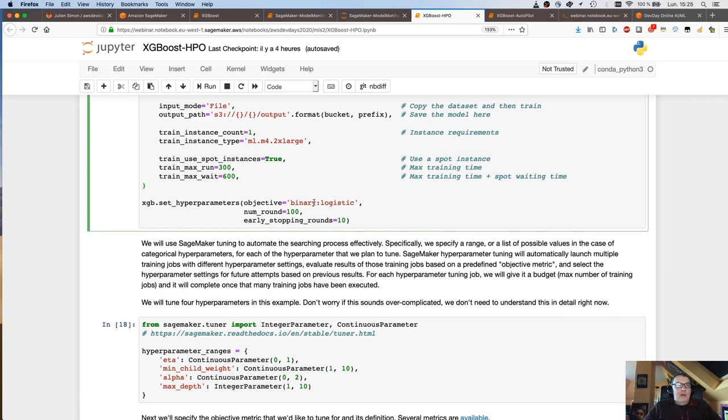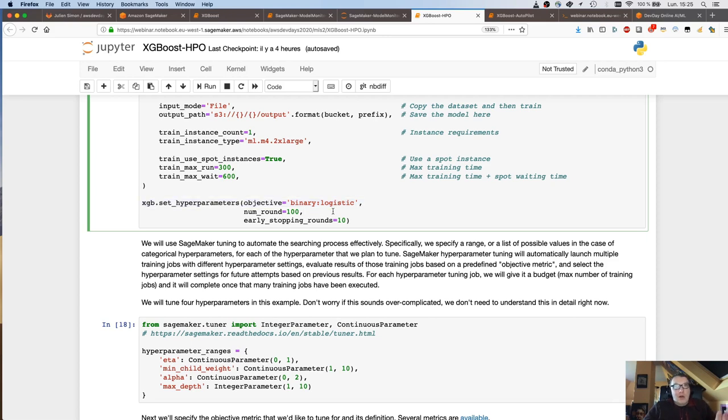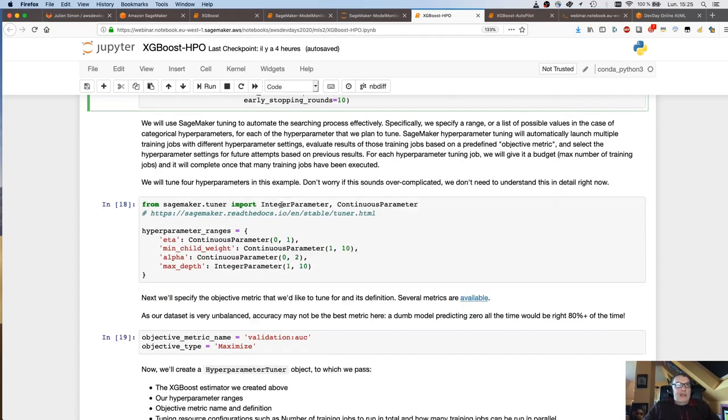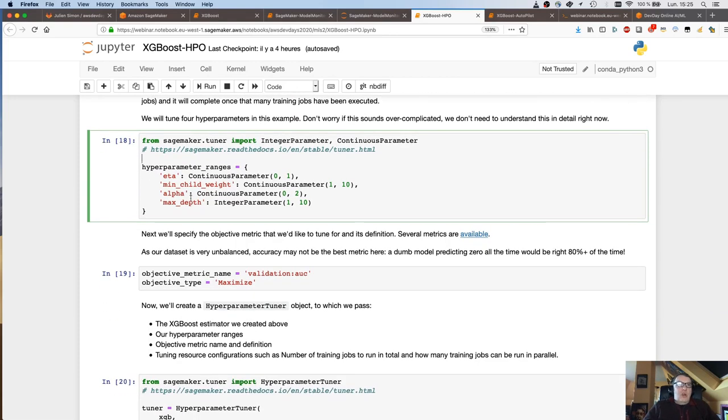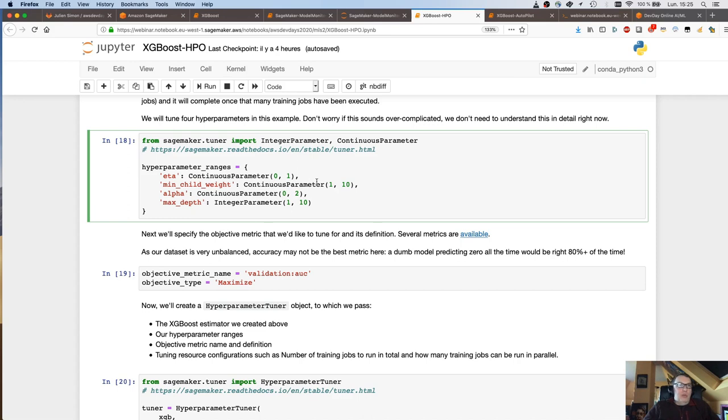Now we have a data set to work with. So how do we launch that tuning job? First, I'm going to create my estimator. So I'm going to grab the name of the XGBoost container for the region I'm running in. And I'm going to create my estimator. So I'm passing the container, the role so that SageMaker can access S3 and pull the container. I want to use file input mode, so basically I want to copy the data set to the training instance.